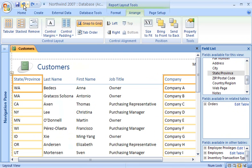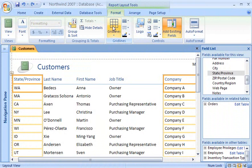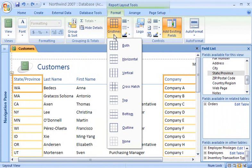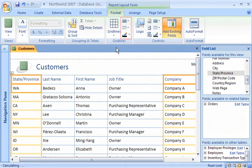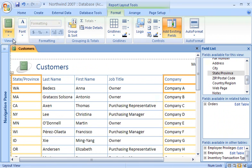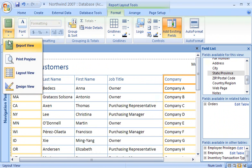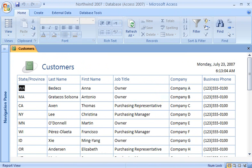Control layouts also make it easy to add gridlines to a form or report. On the Format tab, I click Gridlines and then select the type of gridlines that I want. I can adjust the line width, style, and color by using the other commands in the Gridlines group. Now I can switch to Report View and see the results.